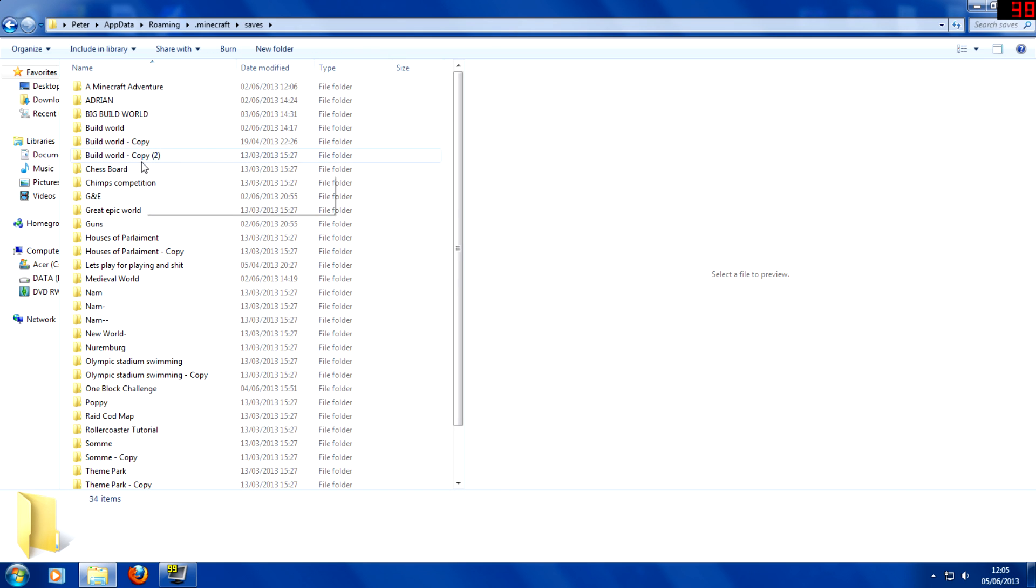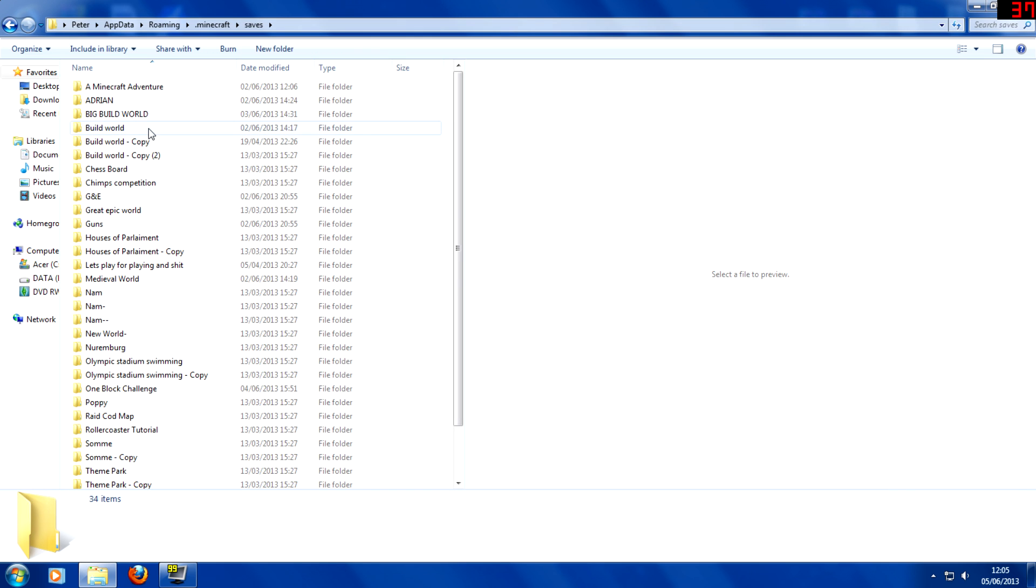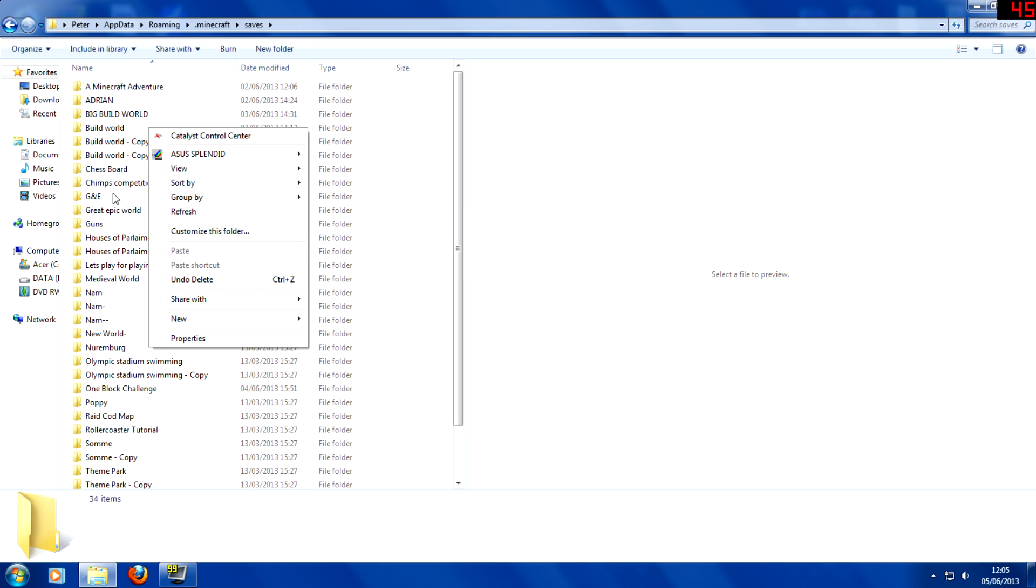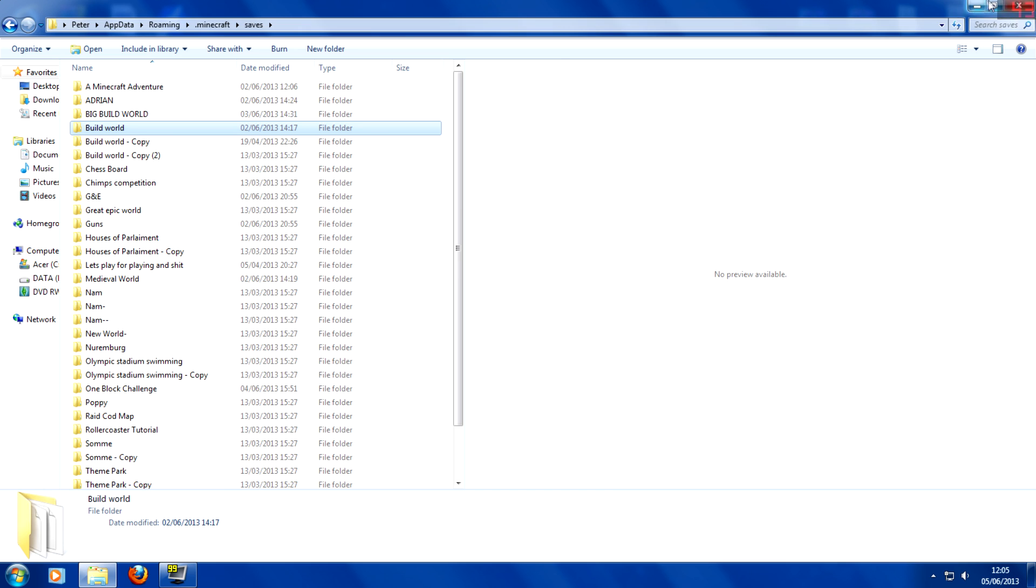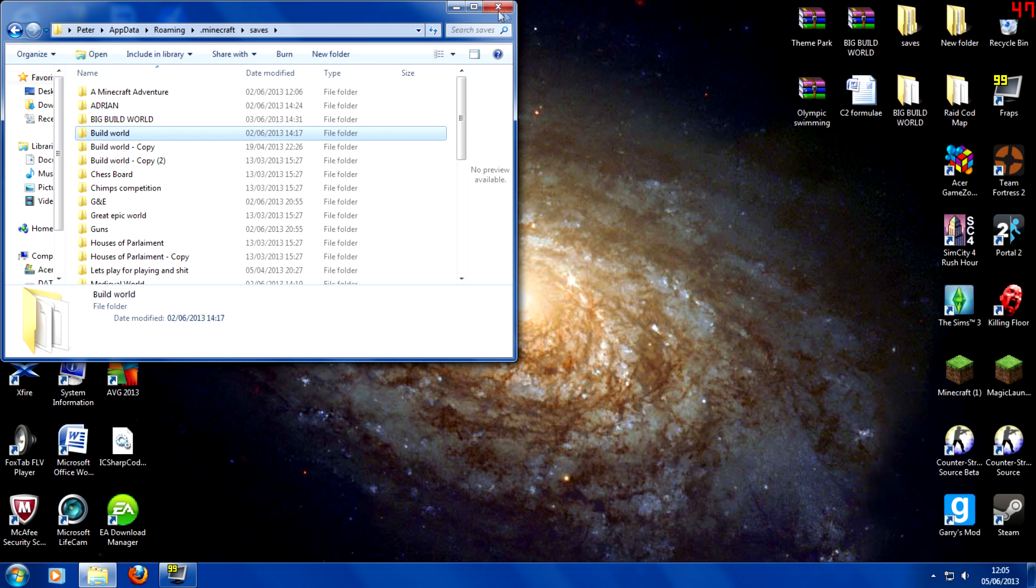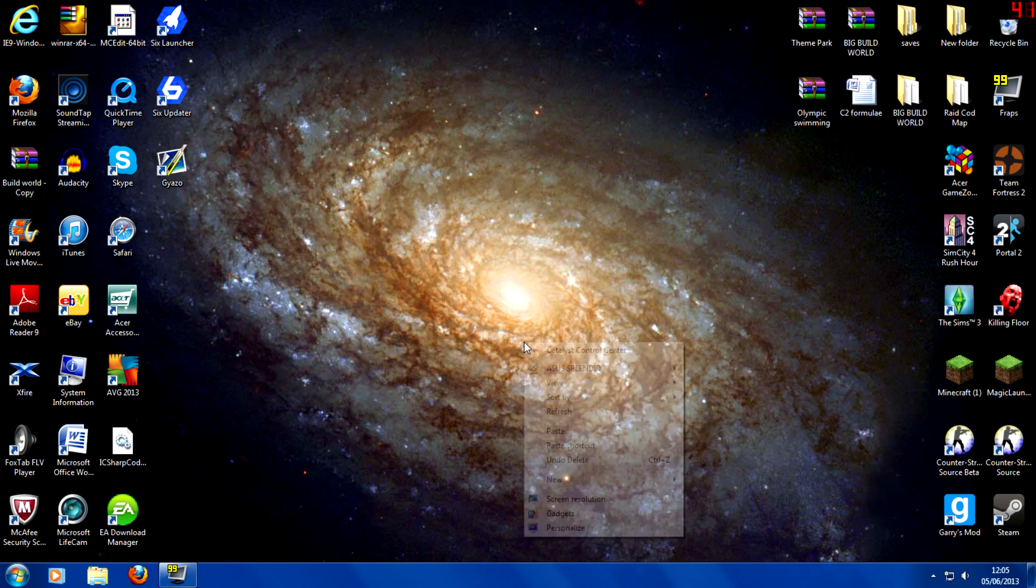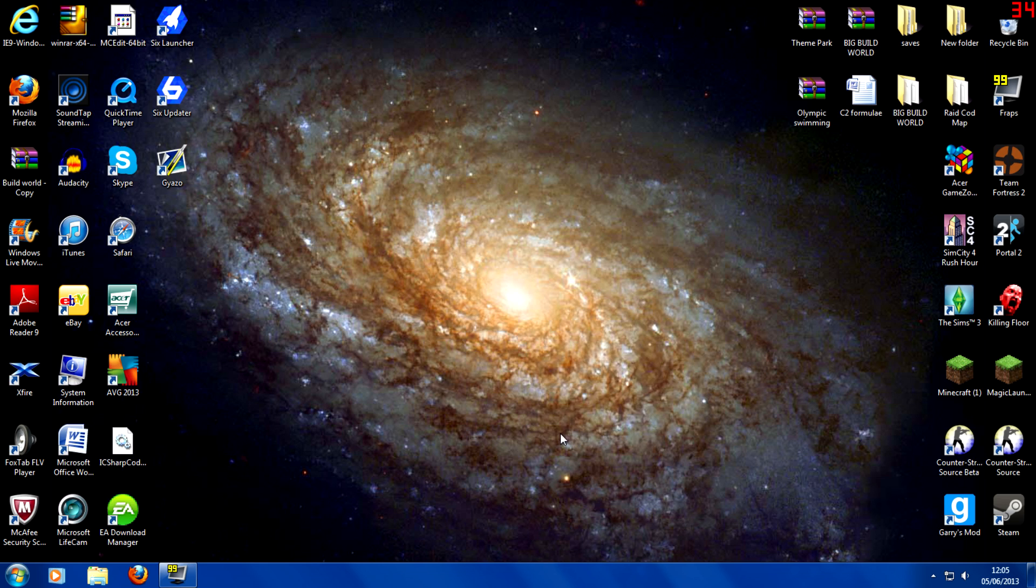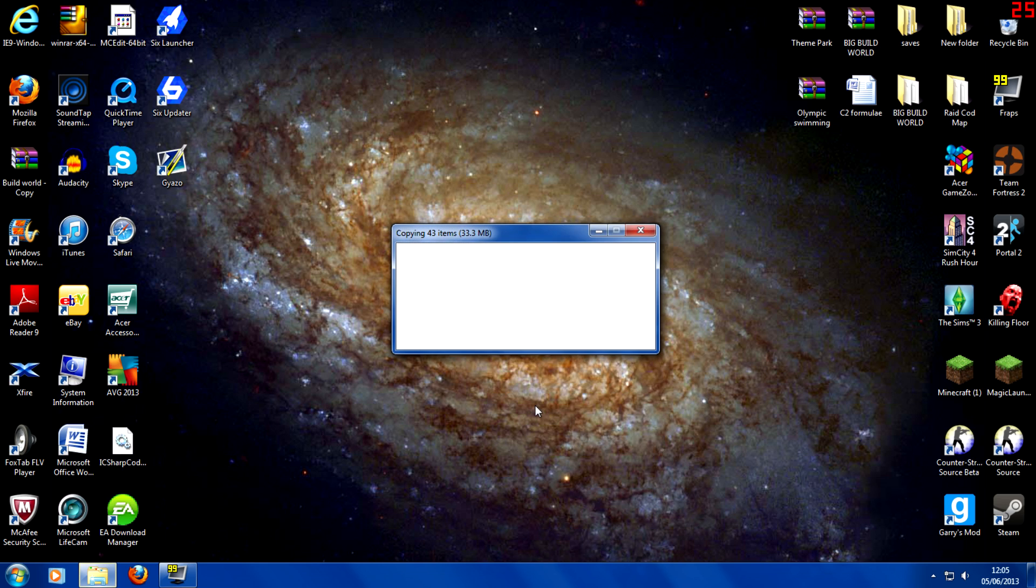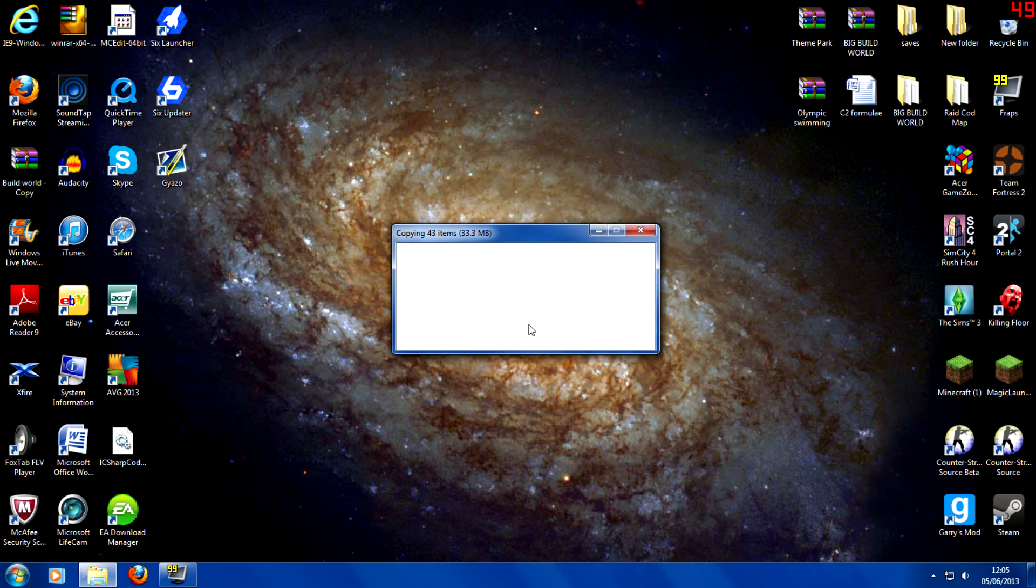We're just going to get a world here. We're just going to get a build world. If you copy and paste this, sorry, yep, copy and then just get rid of that. Don't need that anymore. And then you paste it onto your desktop, probably the easiest place. Copying, come on, there we go.